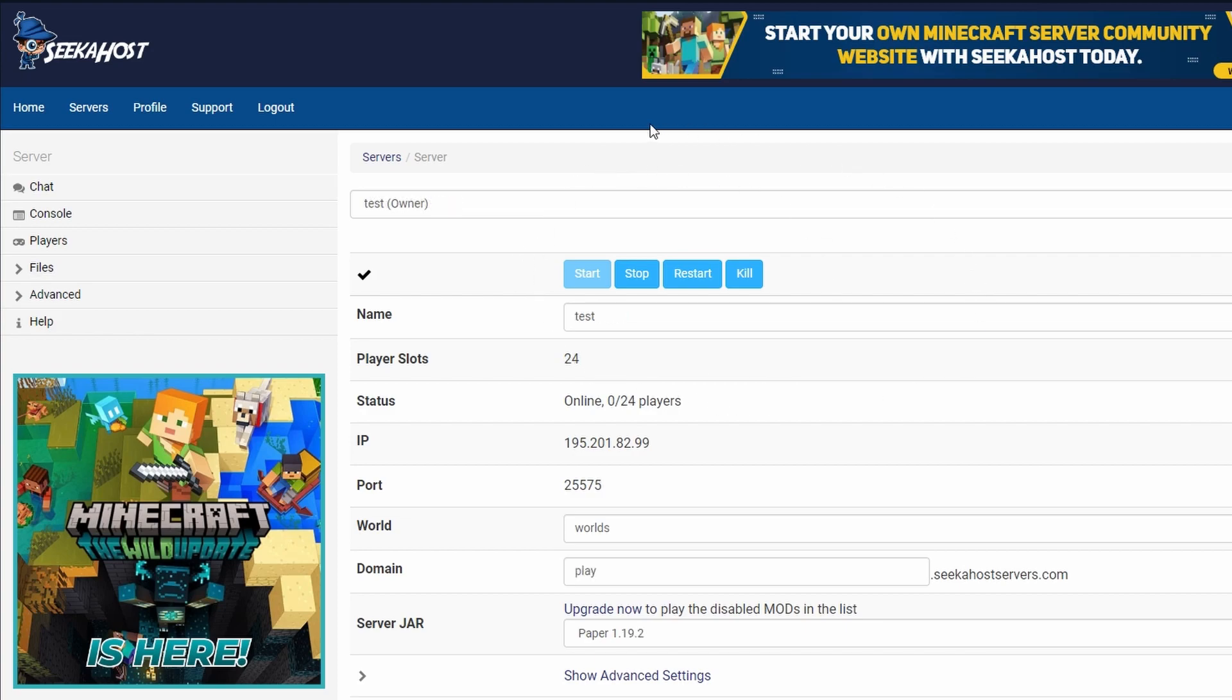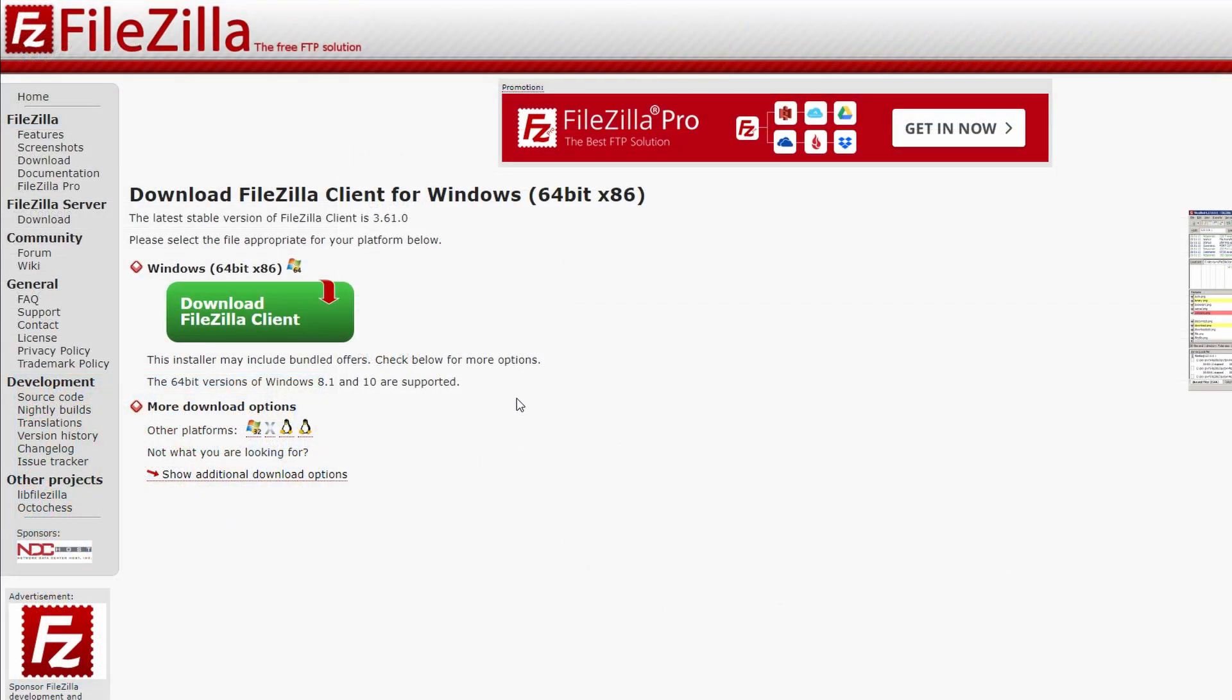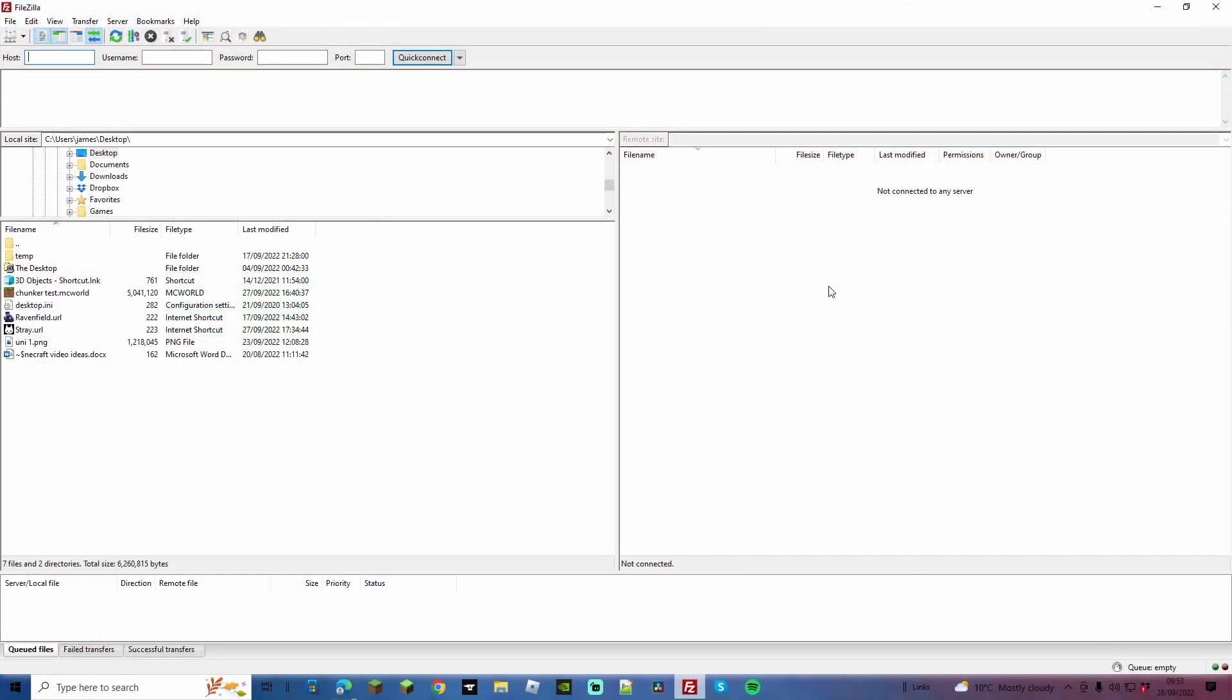So I'm just going to go ahead and do this for one of my test worlds and first of all you're going to need to download FileZilla. FileZilla is a free resource, I'll leave the link in the description. You simply come to this page and download FileZilla for your PC.